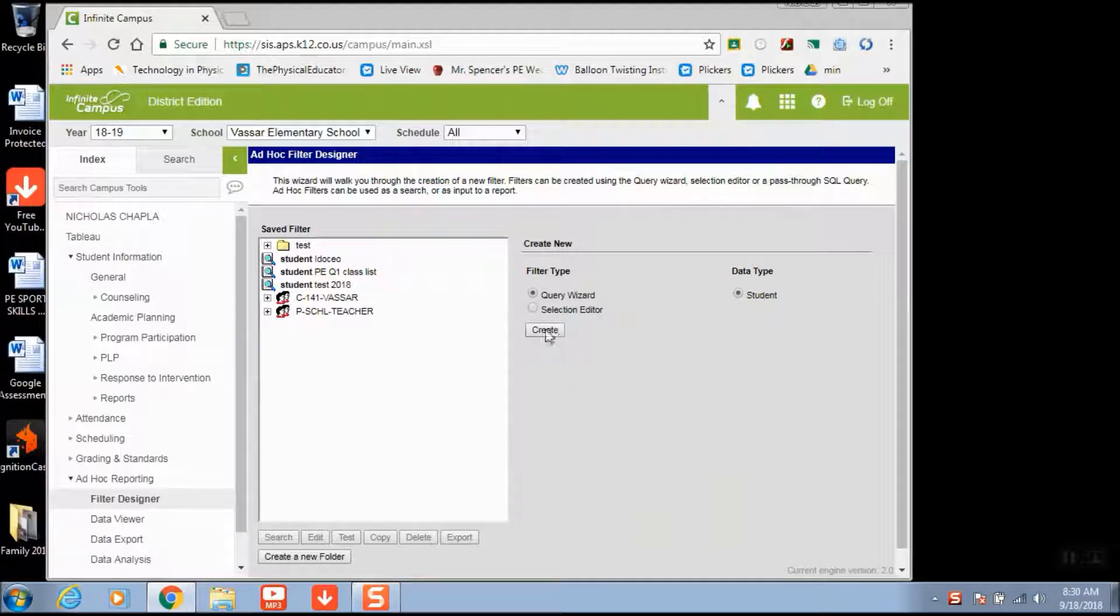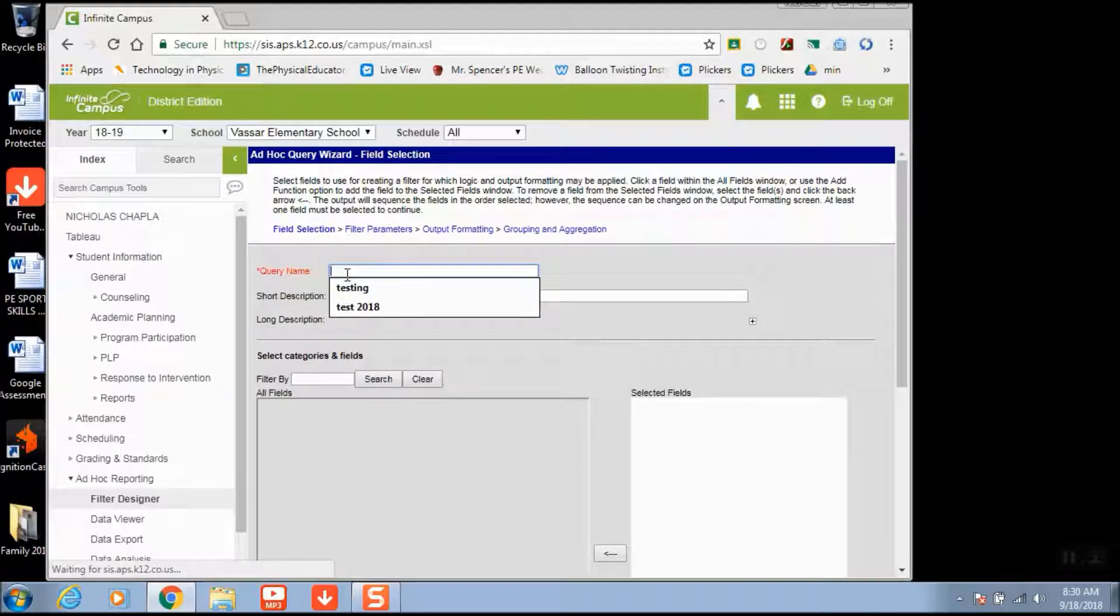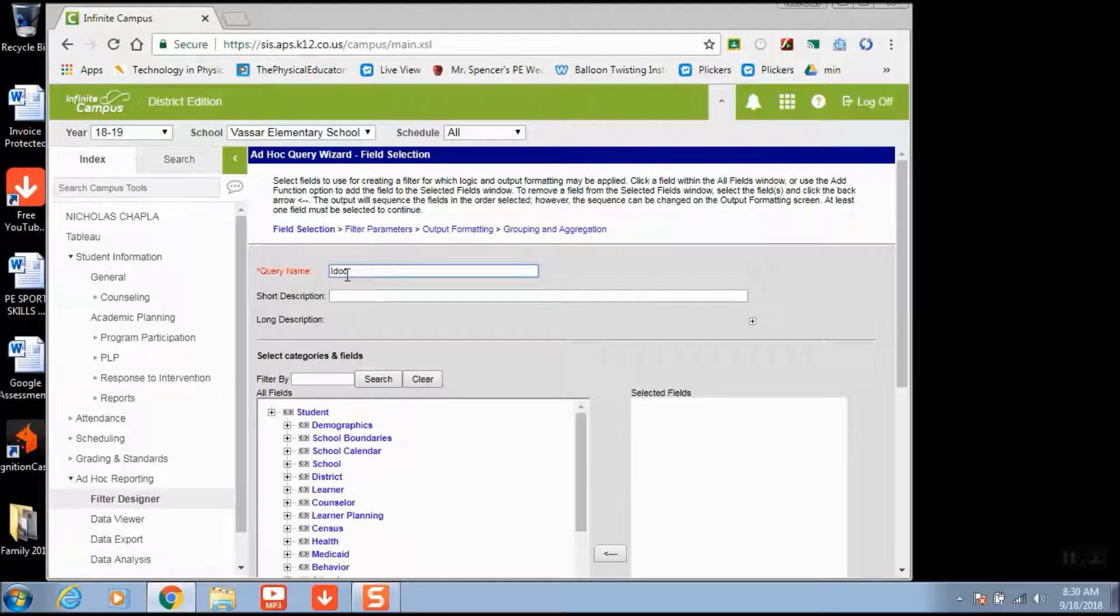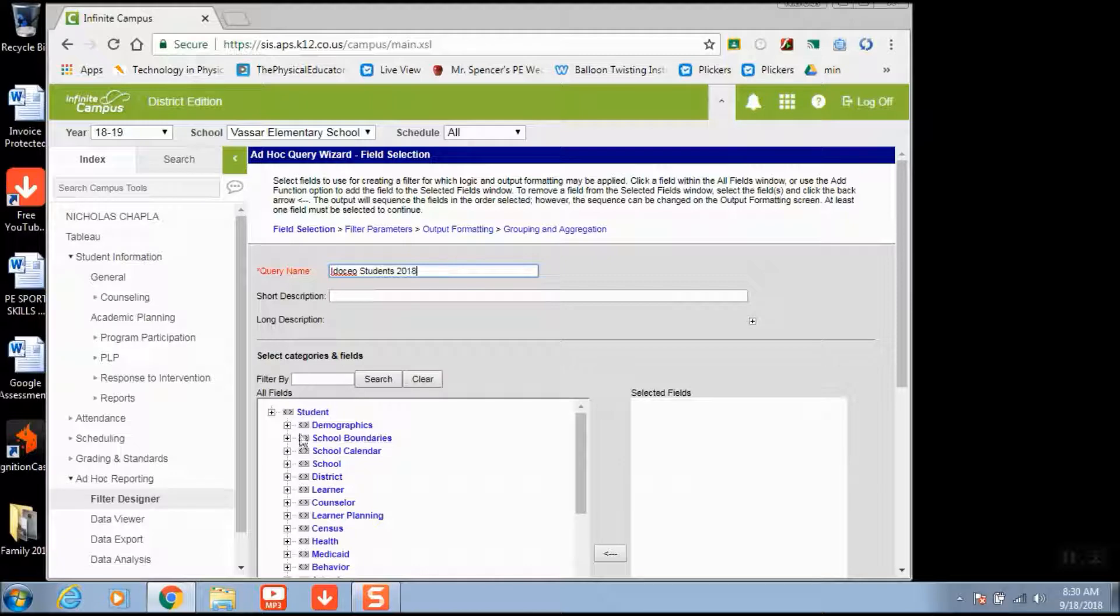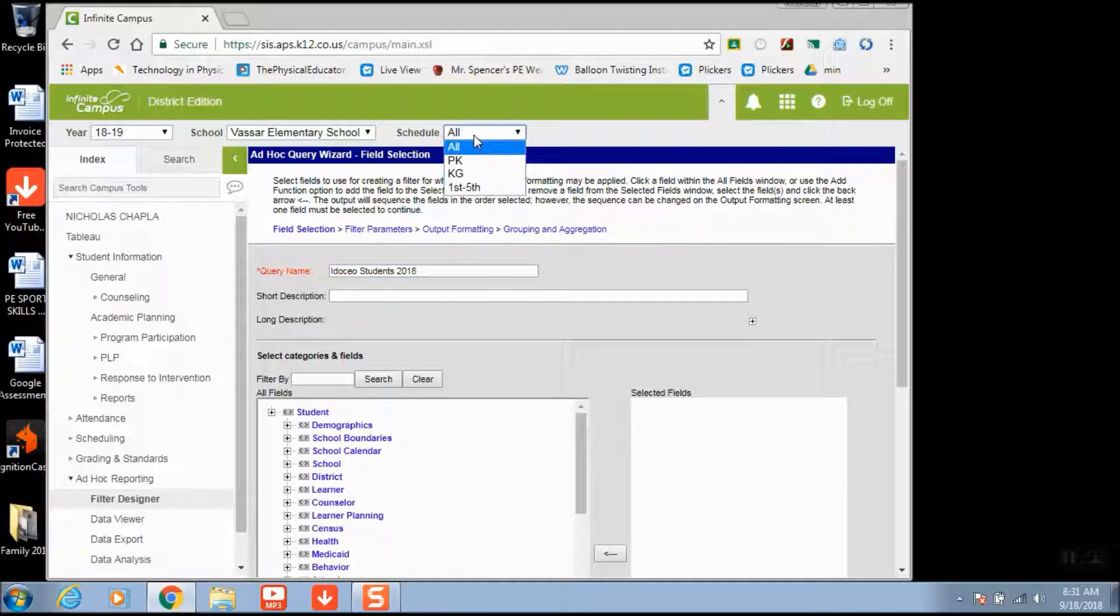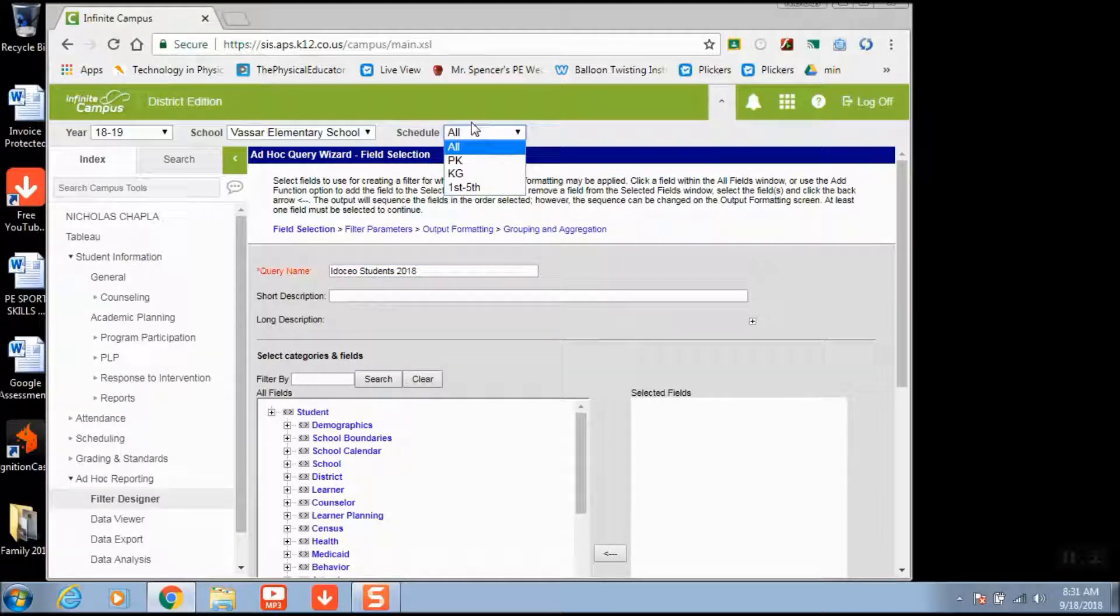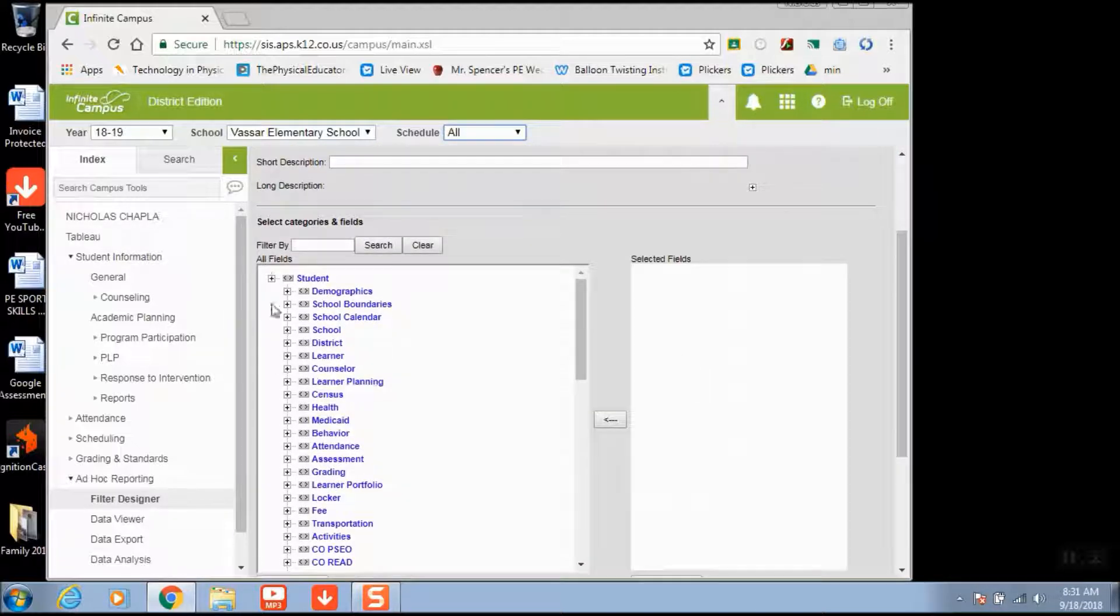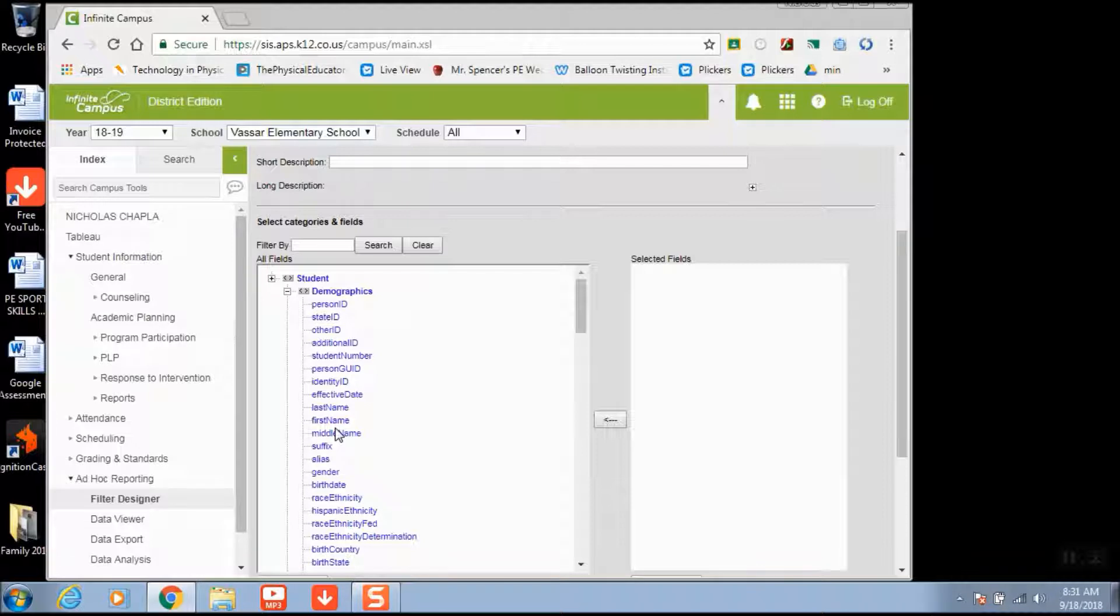You're going to make a name for your query name, so this is a name for your filter. If you want, you can write a short description below. We're going to name this IDASIO Students 2018. Up here, make sure it says All because if it doesn't say all, maybe it says first through fifth, it won't have all the students in your school. Make sure you go up to Schedule and hit All.